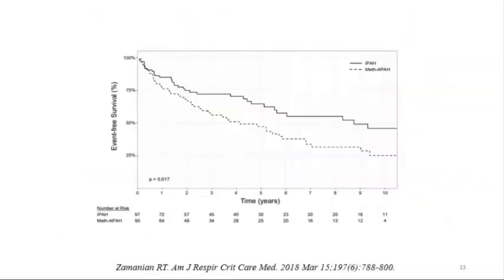Studies also looked at outcomes of people with methamphetamine-induced PAH and found they have more severe hemodynamics on presentation and worse outcome. In a 15-year Stanford study, 10-year event-free survival is about 25% in patients with methamphetamine-induced pulmonary hypertension versus about 50% in idiopathic PAH. So the outcome can be completely different based on your etiology.